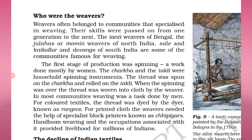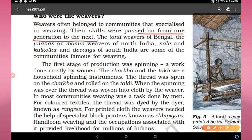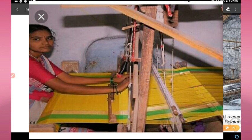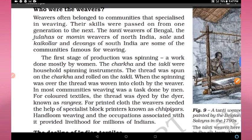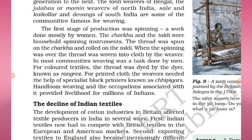Weavers used to combine threads to make textiles. Weavers often belonged to communities that specialized in weaving, and their skills were passed on from one generation to the next. For example, the Tanti weavers of Bengal, the Julahas and Momin weavers of north India, and the Devangs of south India are some communities famous for weaving.